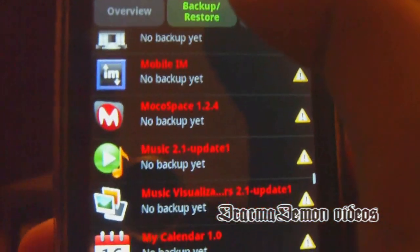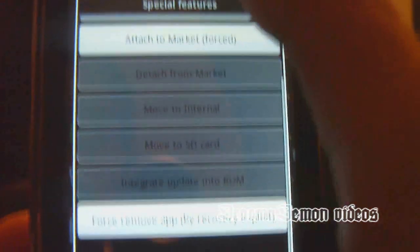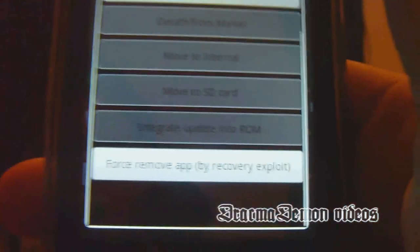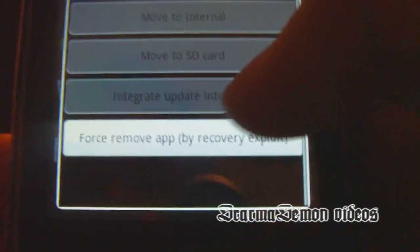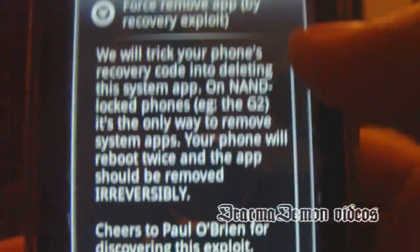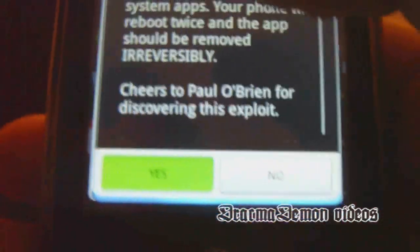Go to Backup and Restore. So you hold on the pre-installed app, go to the very bottom, and then go to Force Remove. Read what it says there — it'll restart your phone twice — and then press yes.